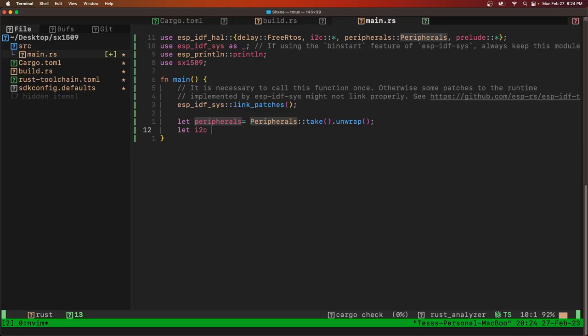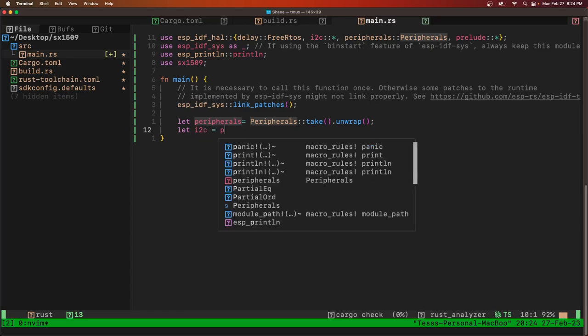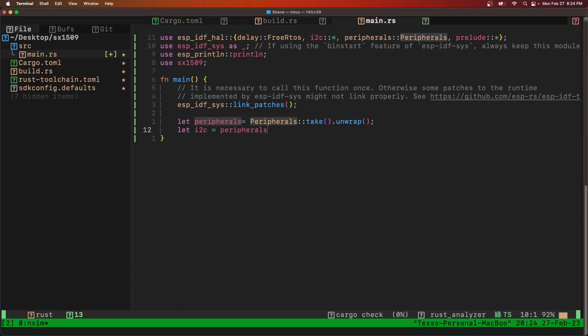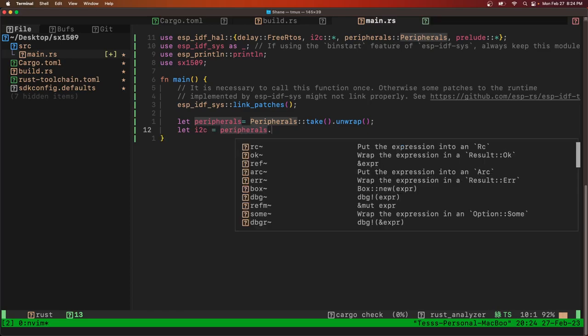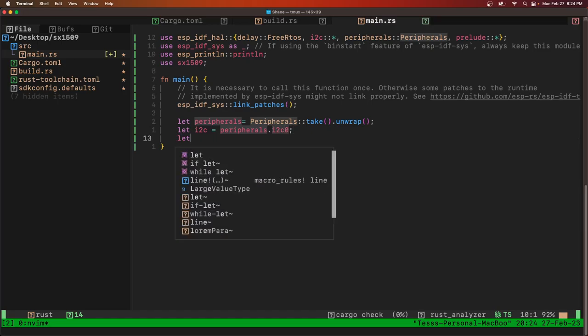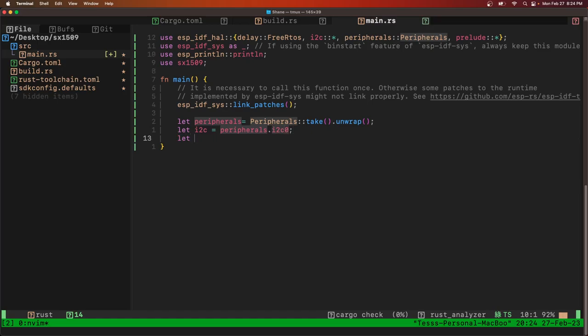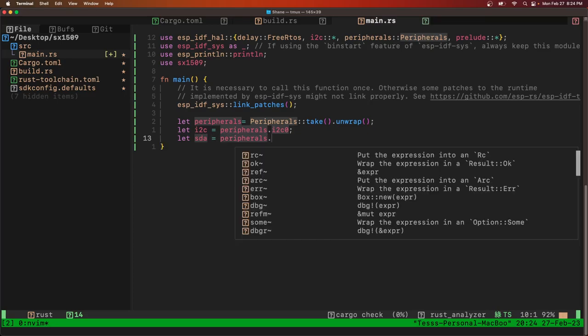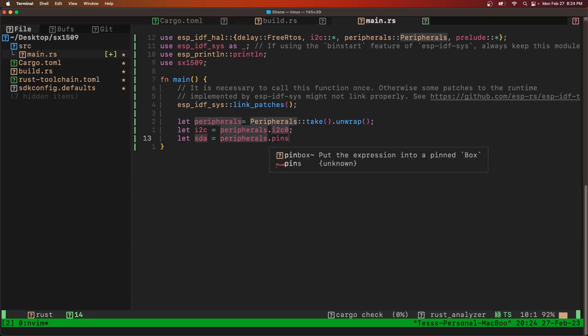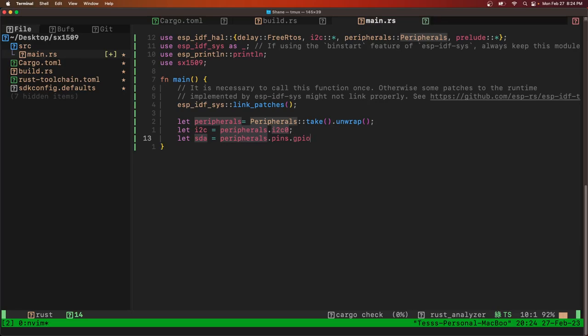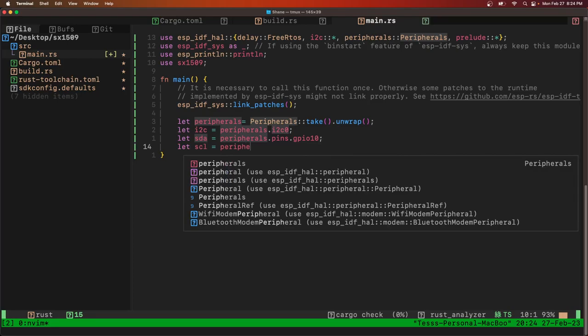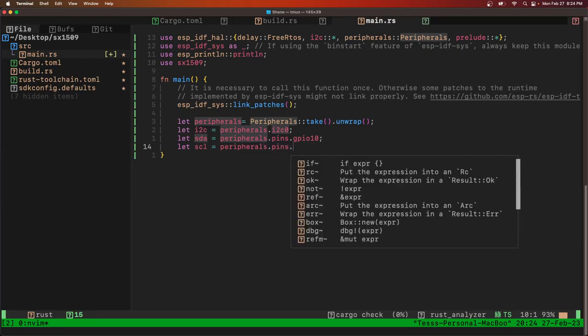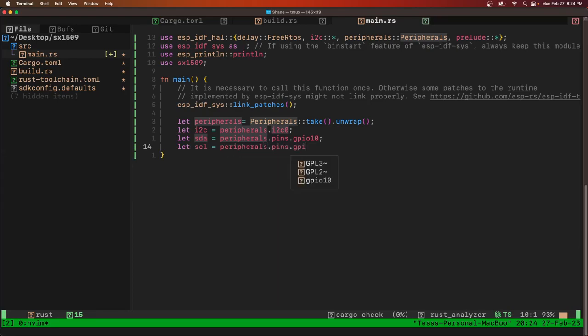Next we'll get the I2C peripheral, I2C 0. And then we need to configure the SDA pin. The peripherals.pins will make that GPIO 10. Make the SCL pin peripherals.pins GPIO 1.